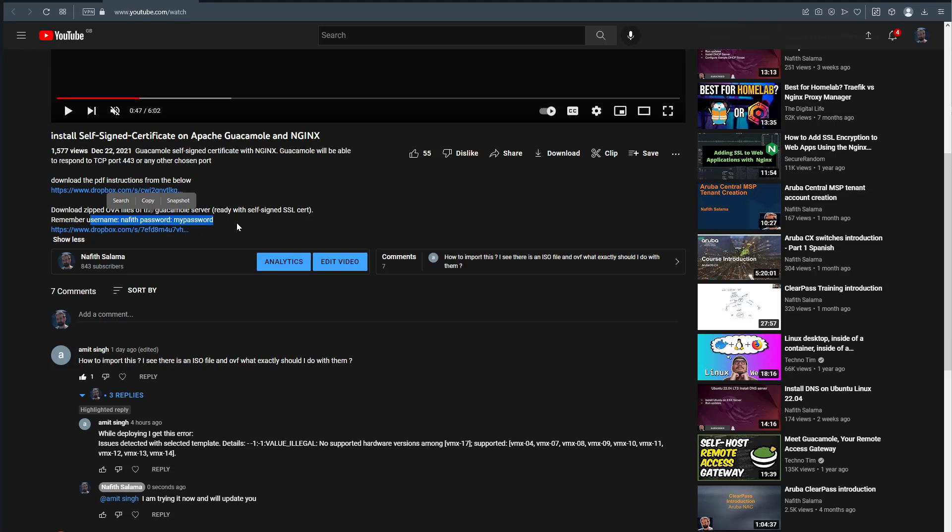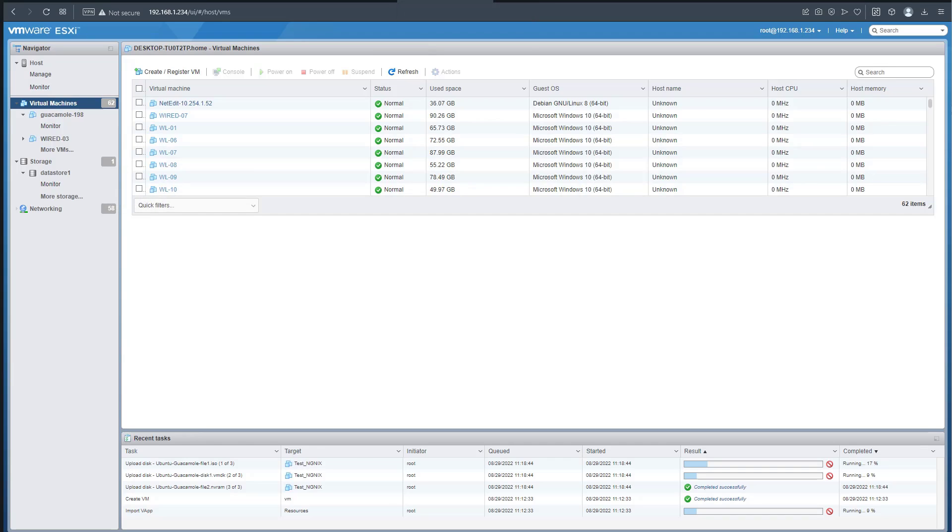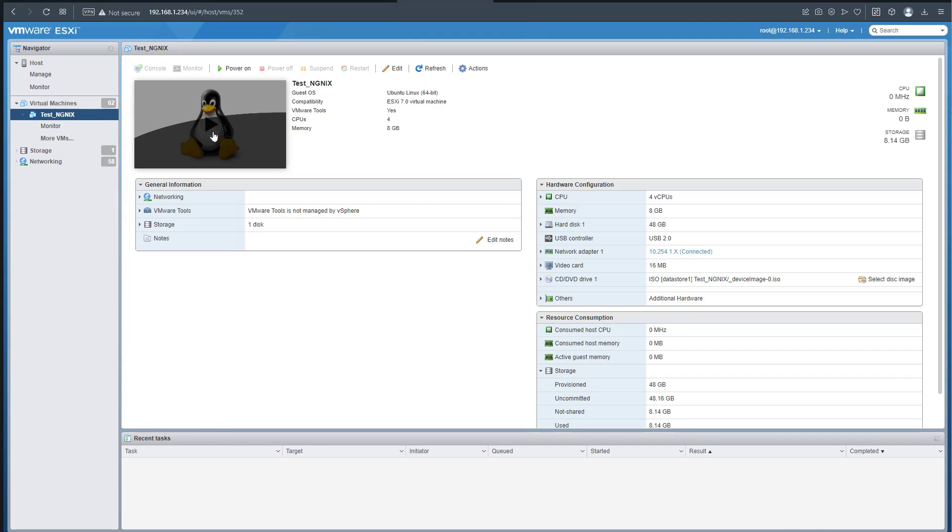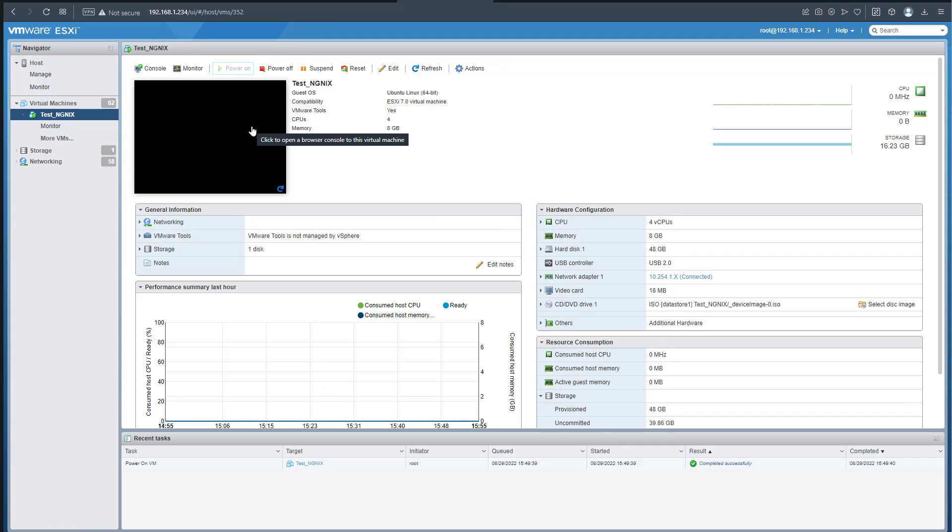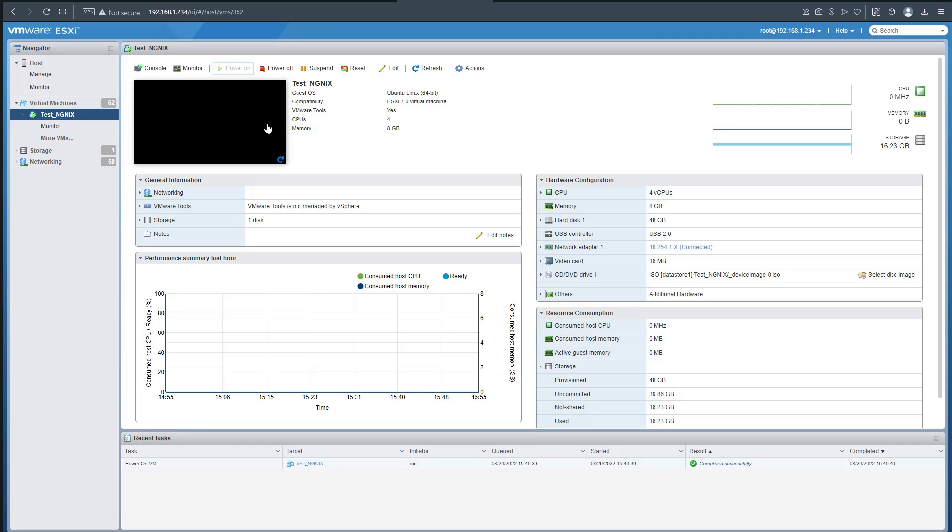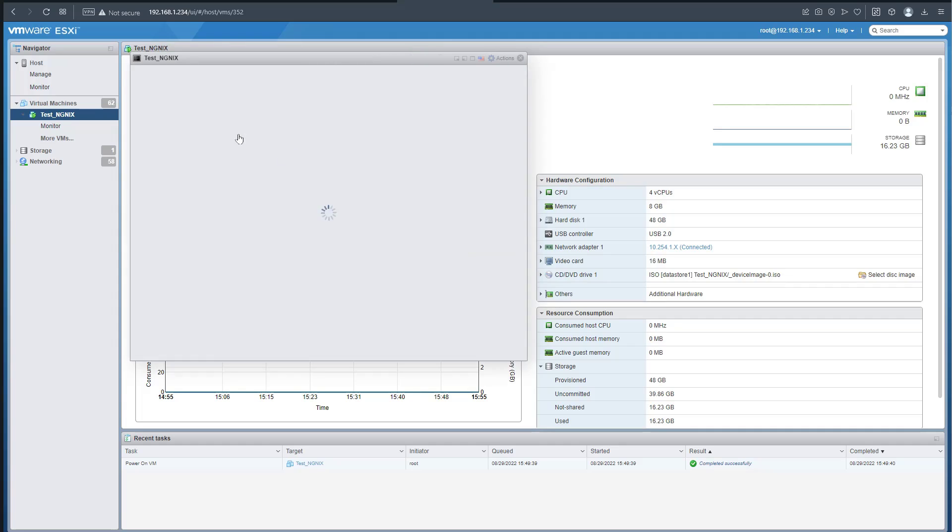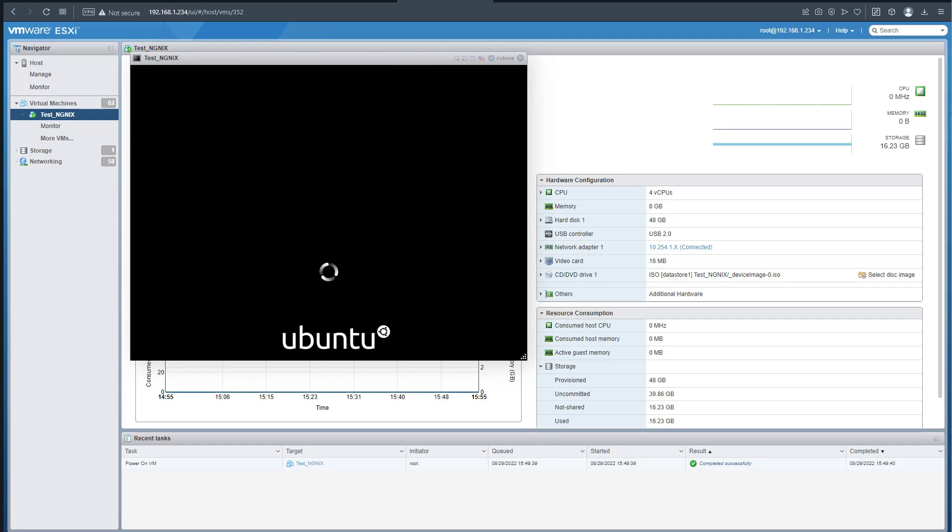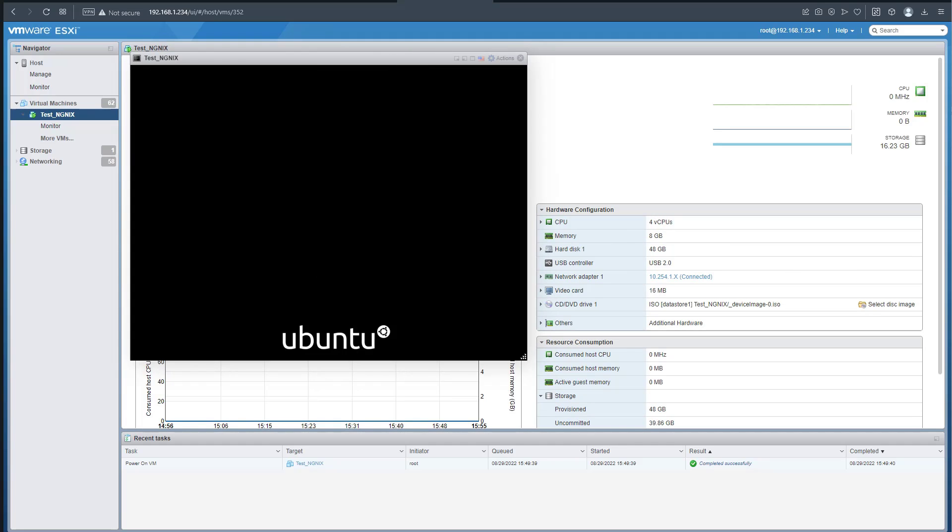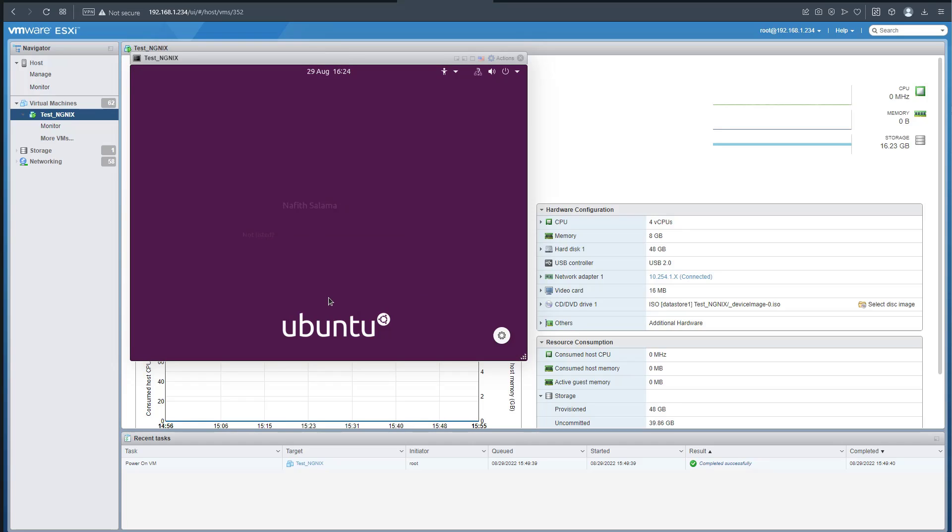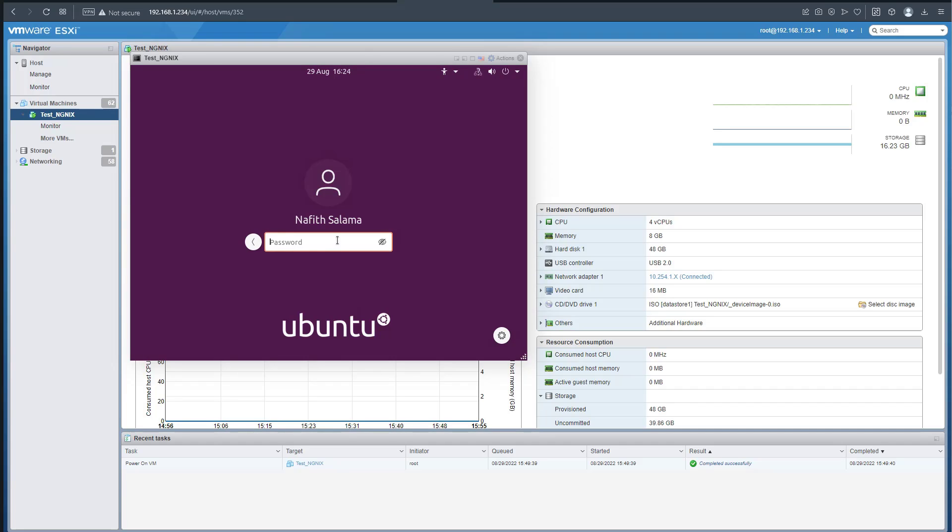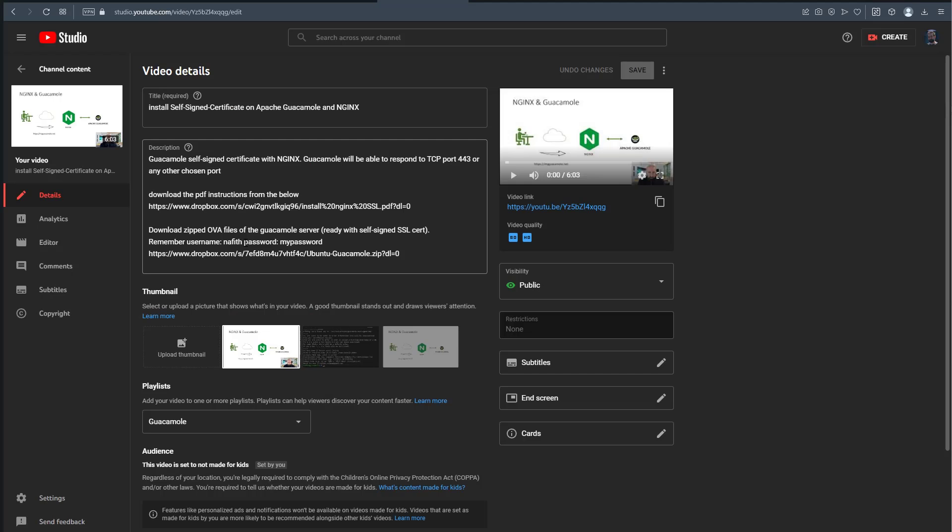Now we'll start the machine. We imported this OVA into ESXi and the machine should start with no problems. One important thing - when you import the machine, you have the specs like 8 gig, 48 gigabyte of RAM and CPU. You can always change these settings, but we'll leave it as is. We'll use these credentials to log into the machine.